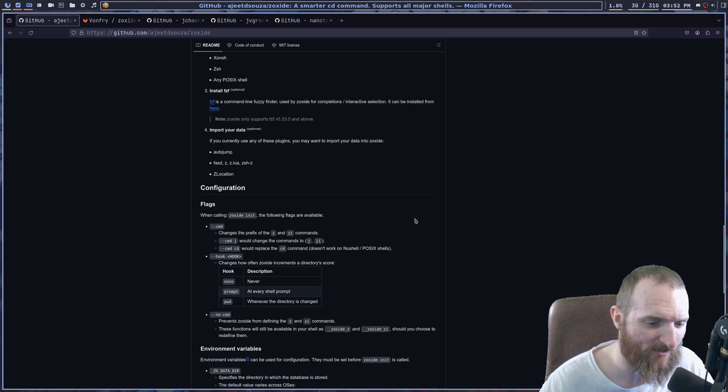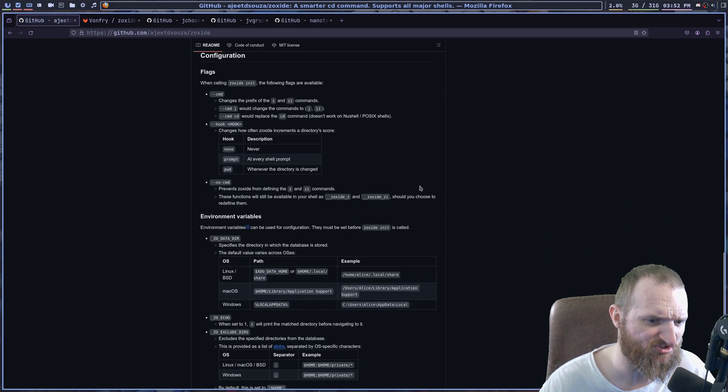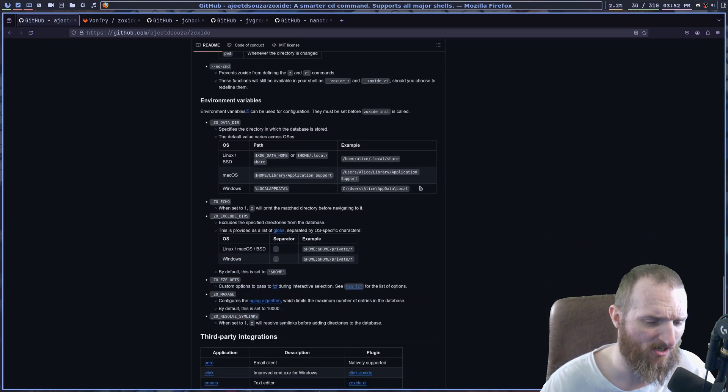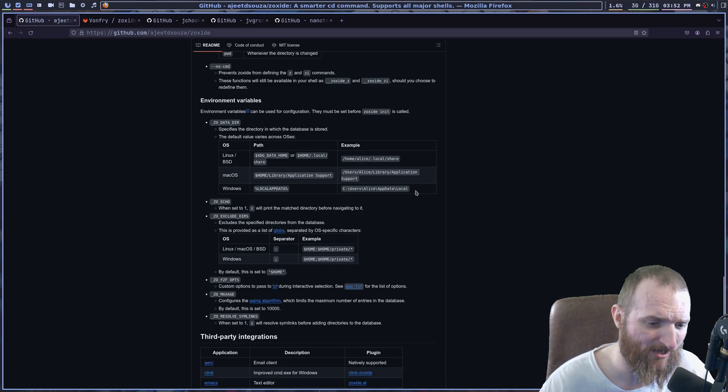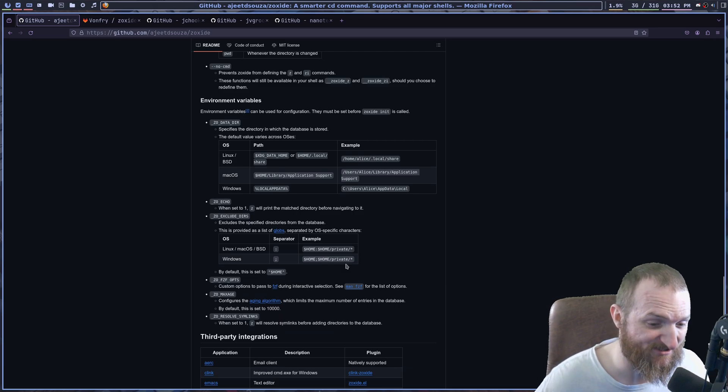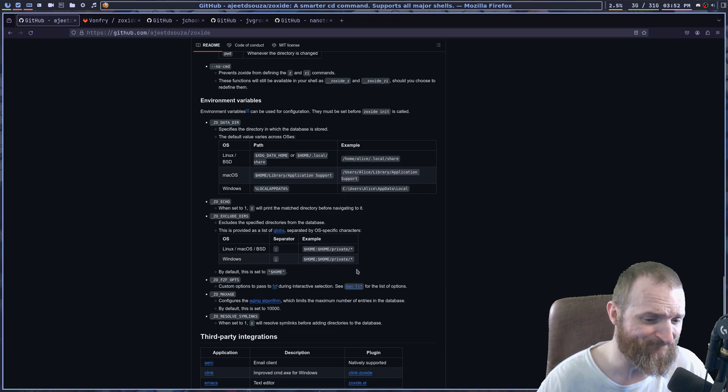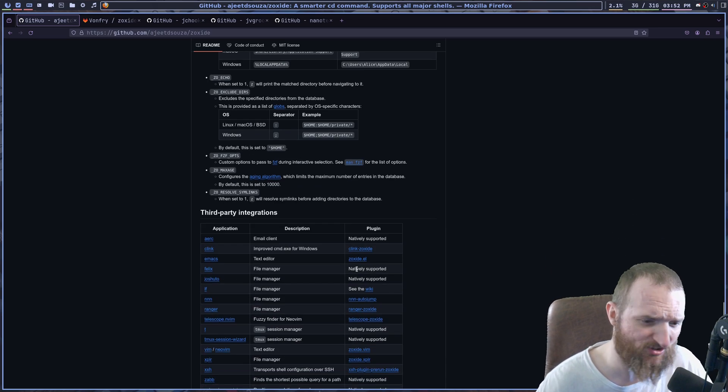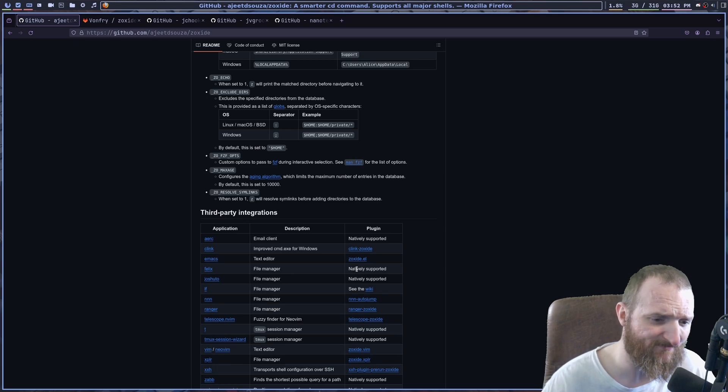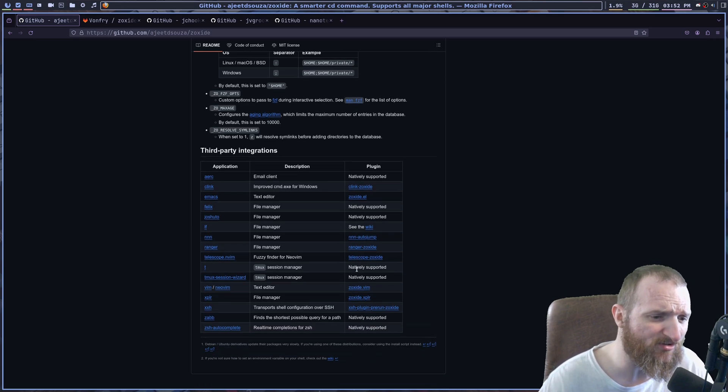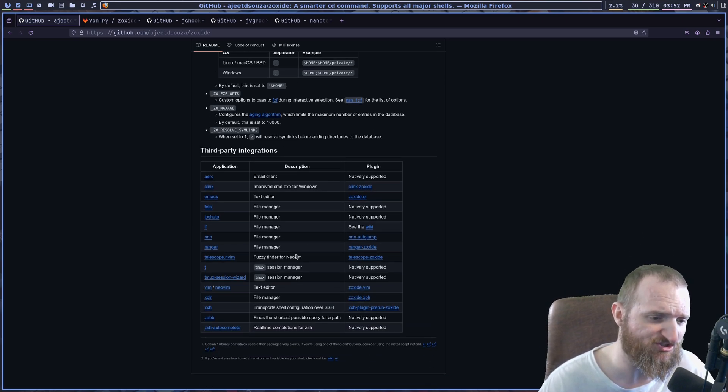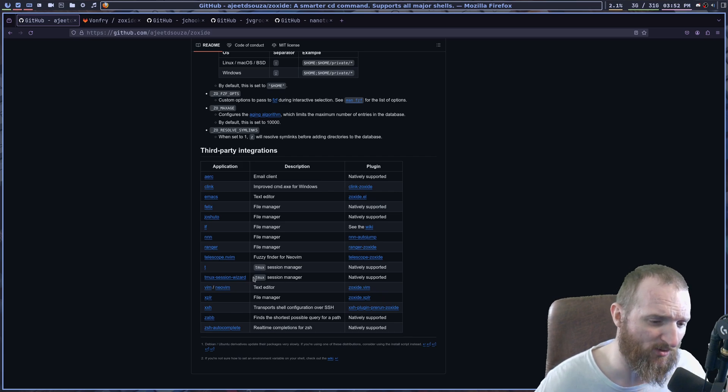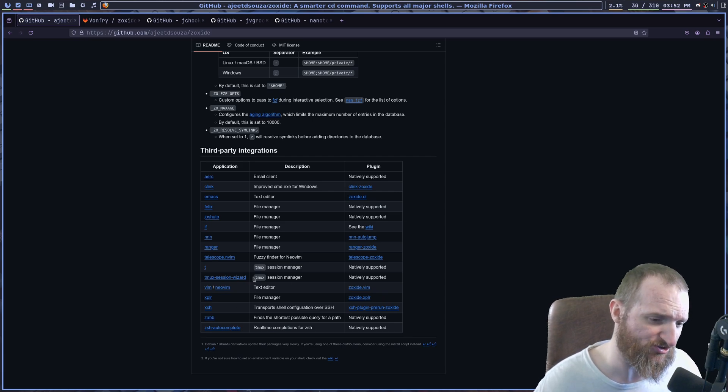Now, before we do, there is a lot of things that you can pretty much do with this plugin or program. And I didn't do a whole lot. There's also a lot of third party integrations. Like you can make it work with Ranger, NNN, Telescope for NeoVim.